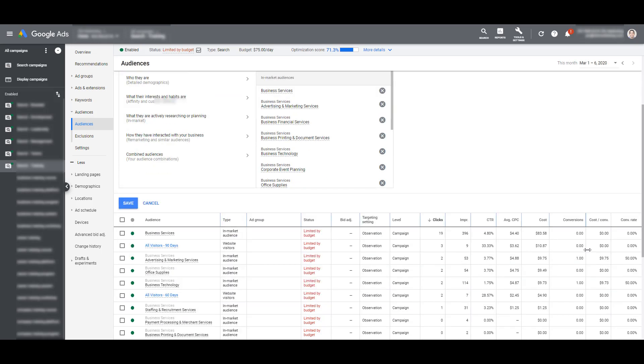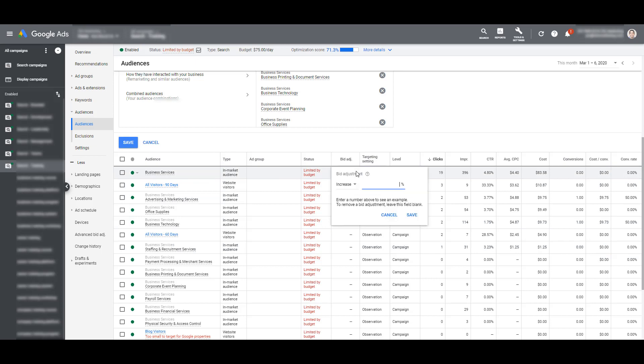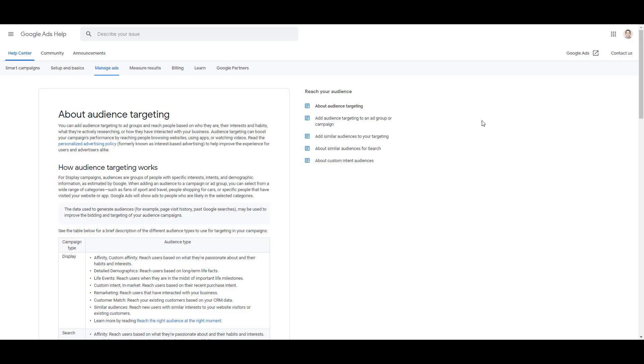In both channels, we can increase our bids on these audiences by up to 900%, or we can decrease the audience by 90%. If I try to decrease by more than 90%, I get an error message. So the main function of how you implement these audiences is pretty much the same between the two channels. What the major difference about in-market audiences between the two channels are the actual options we have to add to the campaigns. Both Google ads and Microsoft ads have help sections where we can download the entire list of in-market audiences available.